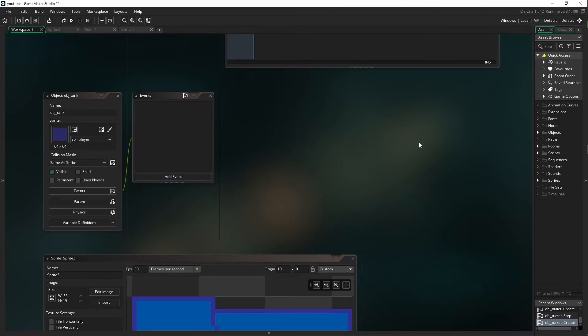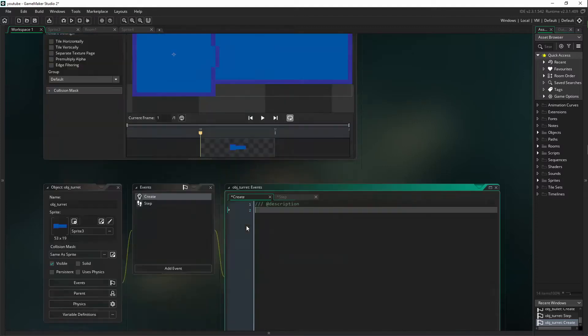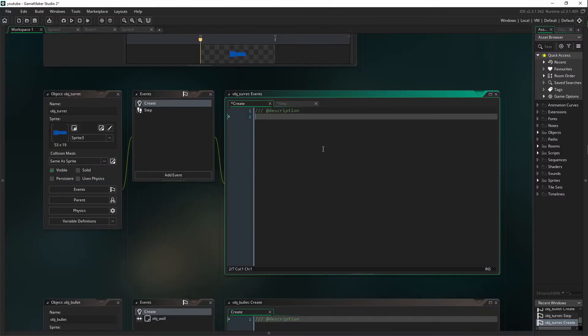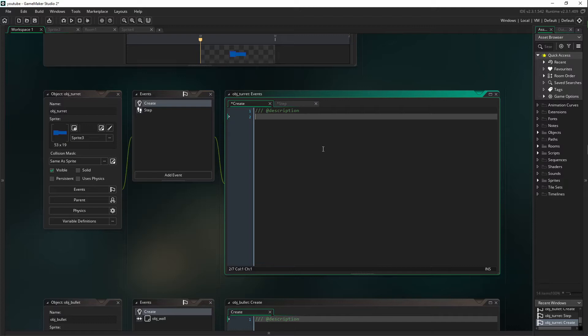Now the tank has nothing in it as for right now. You can put whatever you like in it, just as long as it doesn't mess with the turret. Alright, first of all we are going to go into our create, which we are going to set up a couple of arbitrary variables.